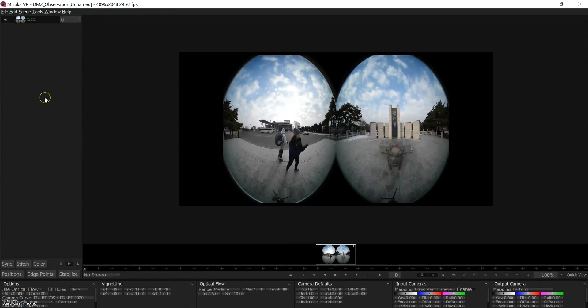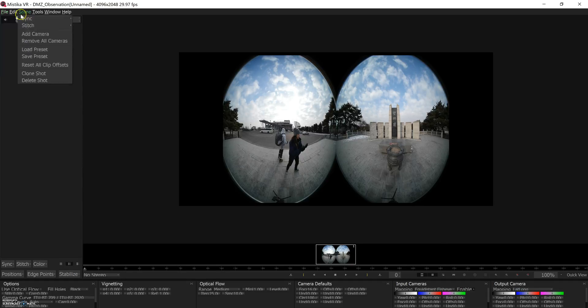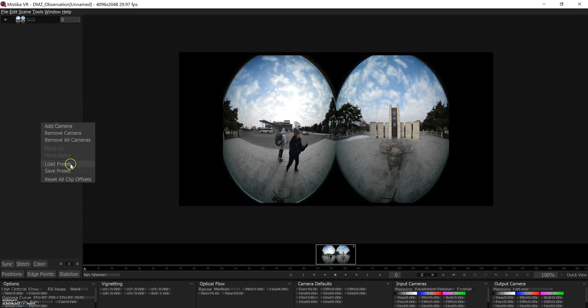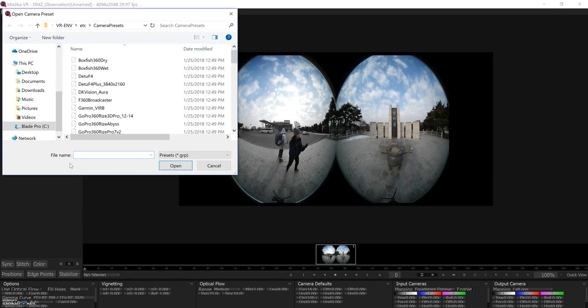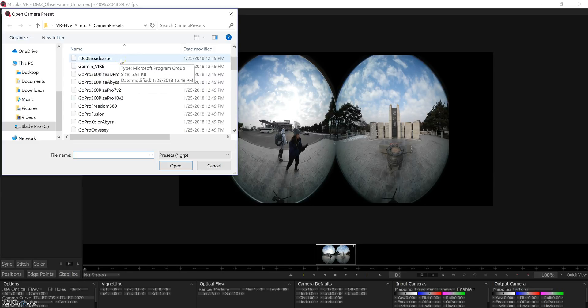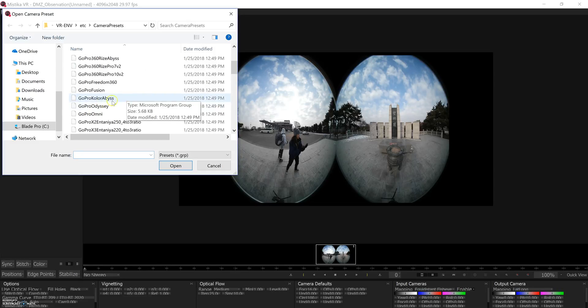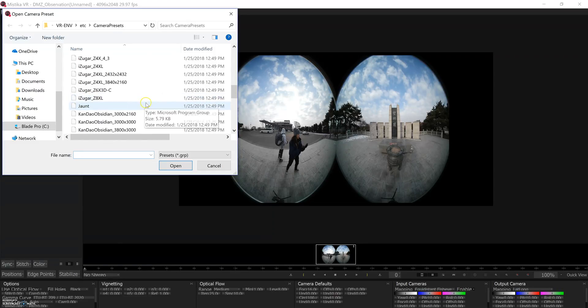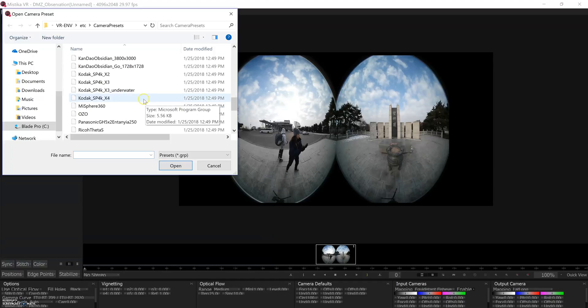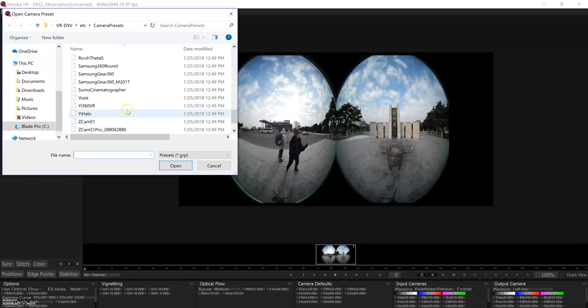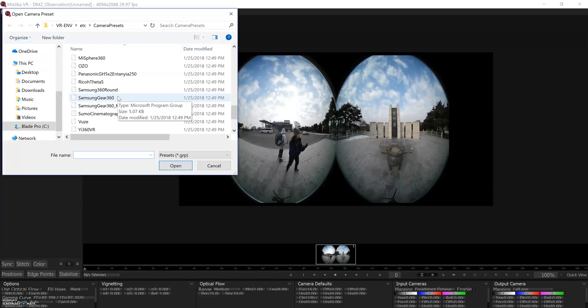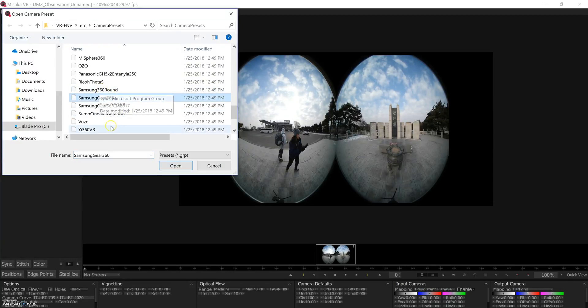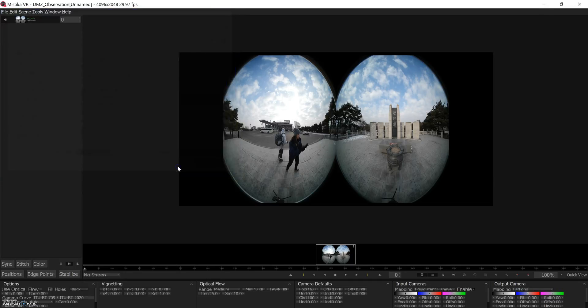So once you add the footage, you're going to go to Scene, Load Presets, or right mouse button, click Load Preset. The latest version of Mystica shows you all the different cameras it has templates for. The Garmin, the Facebook Broadcaster, Freedom 360 Broadcaster, the GoPro Fusion, the Odyssey, the Omni, Isogar lenses, Jaunt, the different Kodaks, the Ozo camera, all of them, the Z-cams, Halo, all that stuff is in there. I'm working with footage from the Samsung Gear 360 original. I found this template here is the one to select.